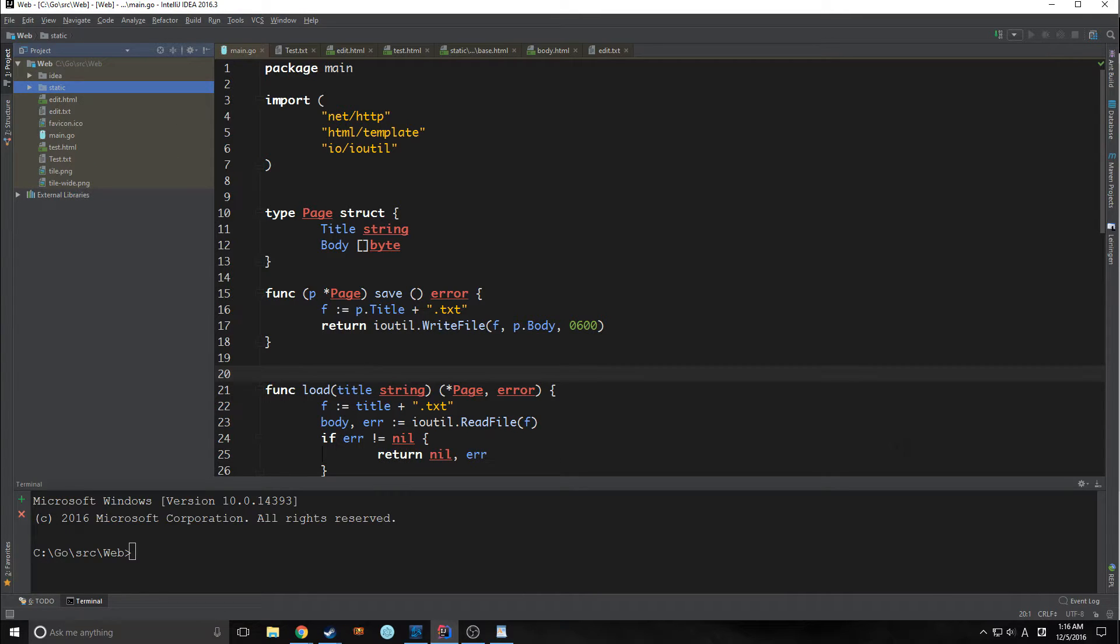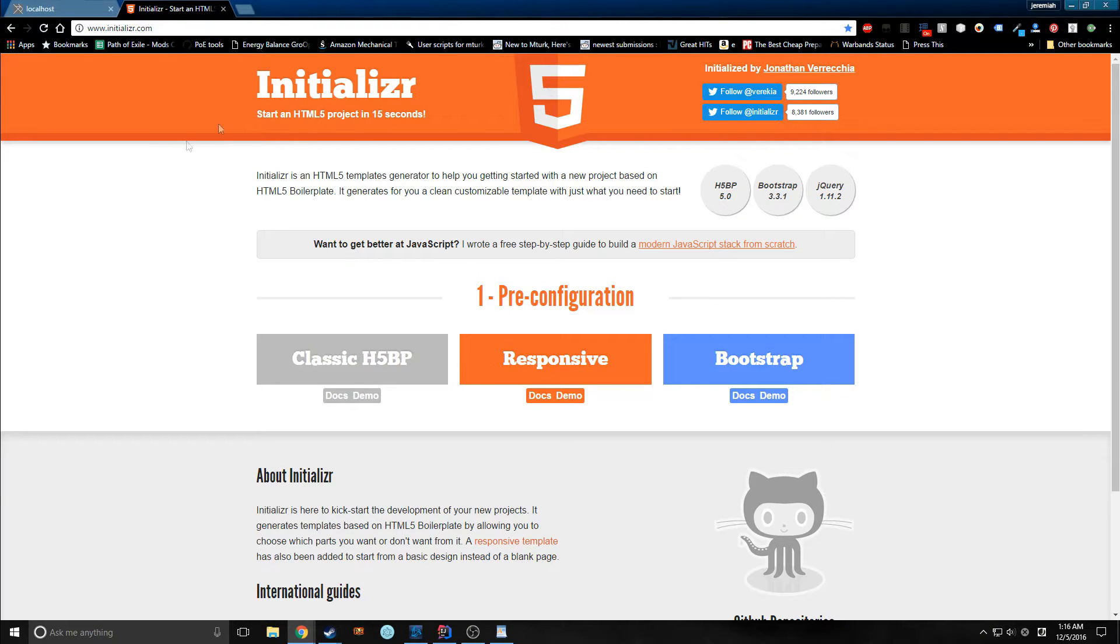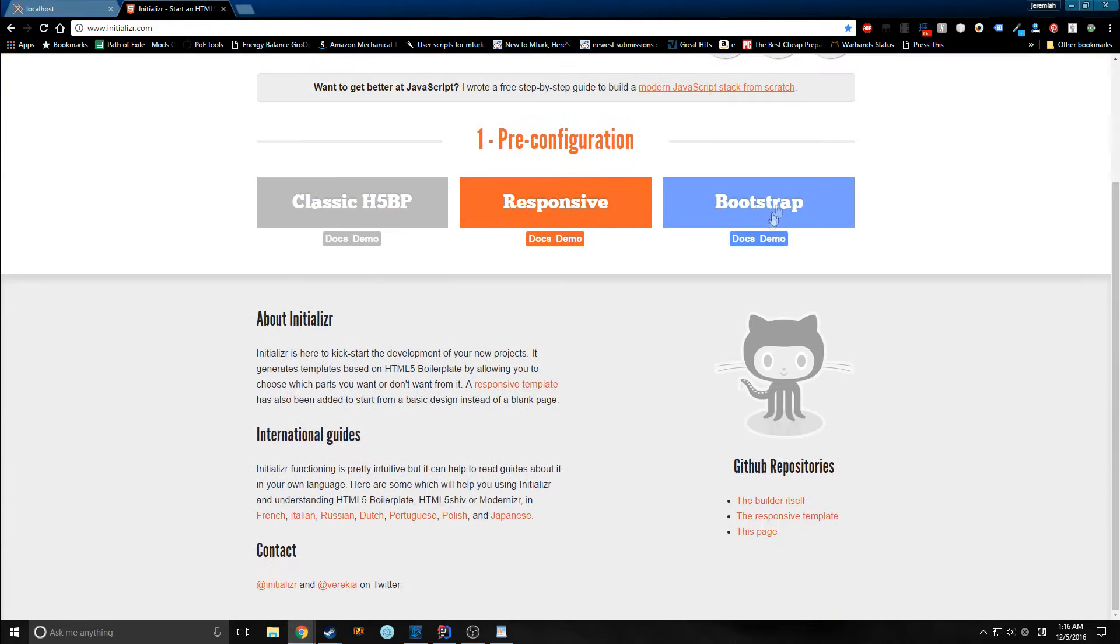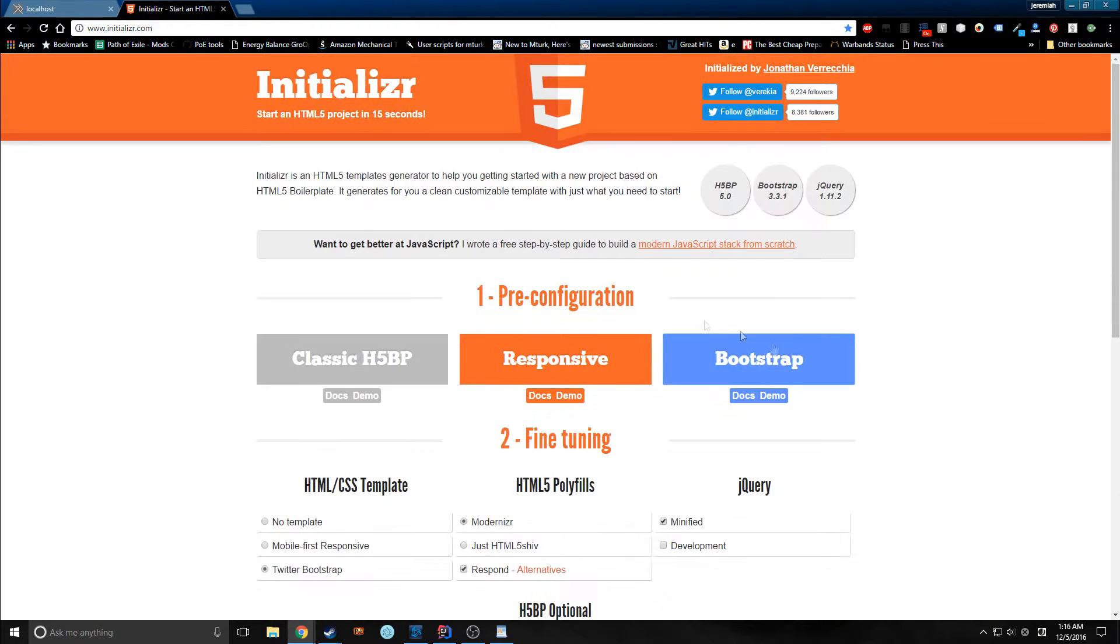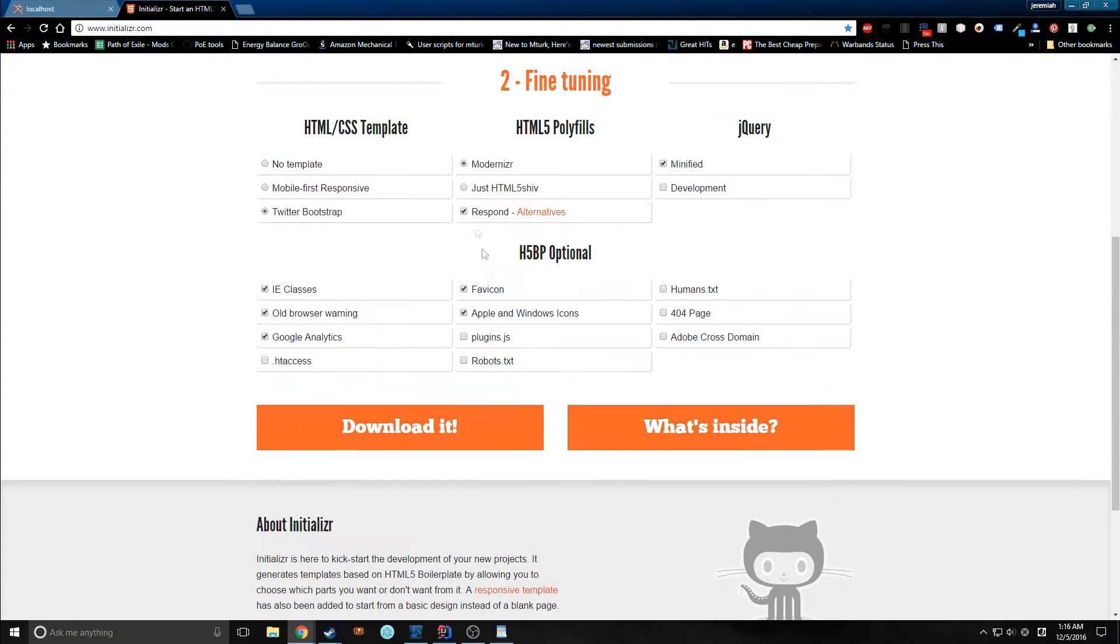Anyway, I brought all those in and I used Initializer. I'll show you what that is if you don't know. Initializer lets you just create boilerplate HTML as well as bring in certain things, polyfills and jQuery, etc.